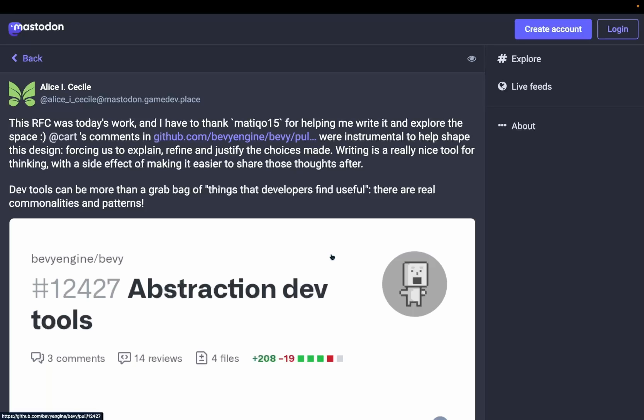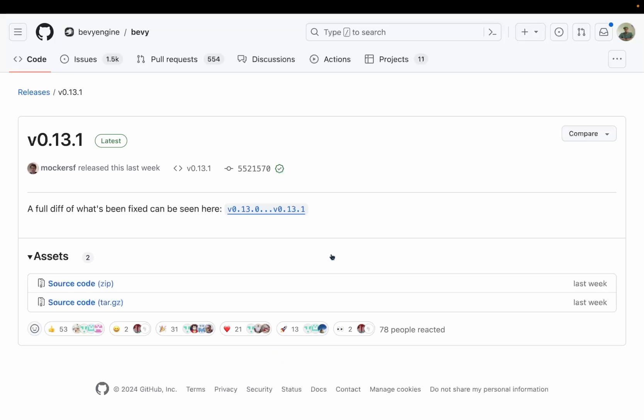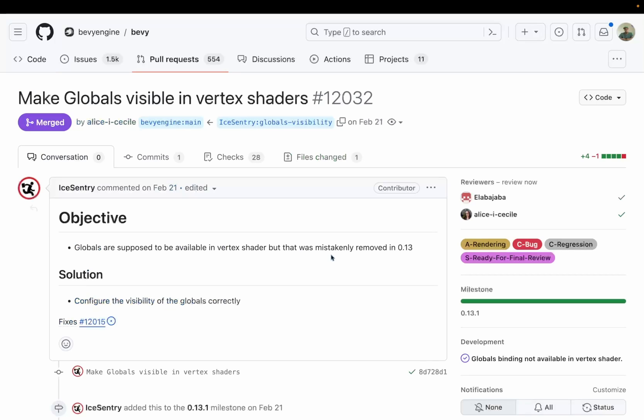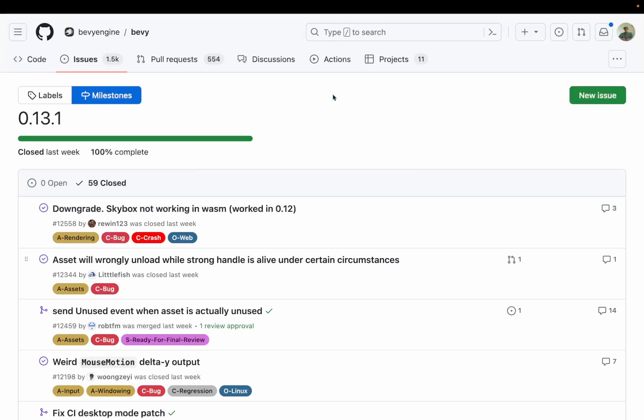Today we're starting off with this quote from Alice: Dev tools can be more than a grab bag of things that developers find useful, there are real commonalities and patterns. And of course the biggest news this week is Bevy 0.13.1 is out. This release includes a number of fixes that I personally was waiting for, including making the globals visible in vertex shaders again. Overall we see about 59 closed issues. The link to this GitHub view is available on the website, so go check it out if you're looking to see what was fixed.